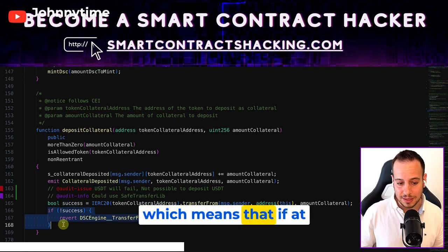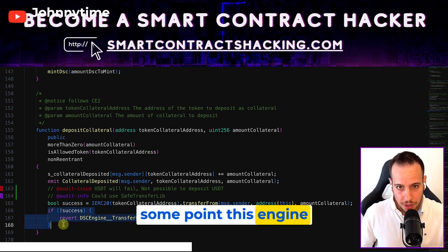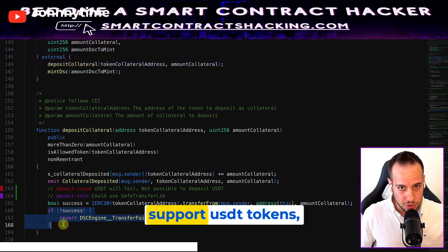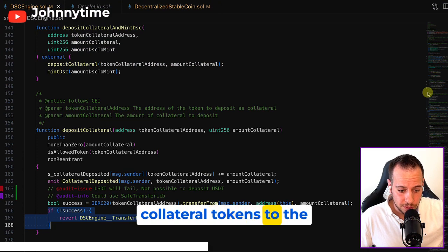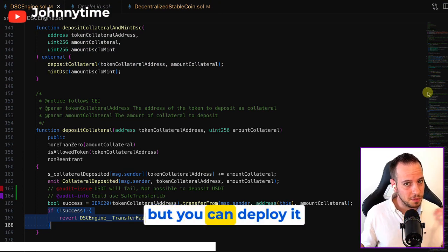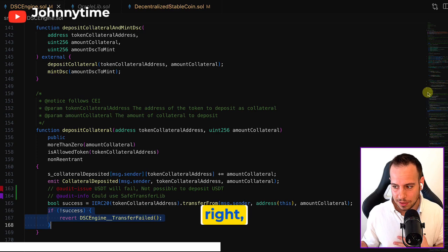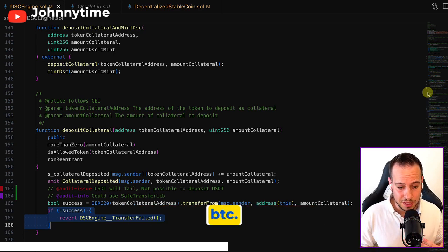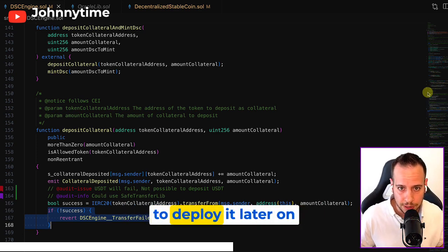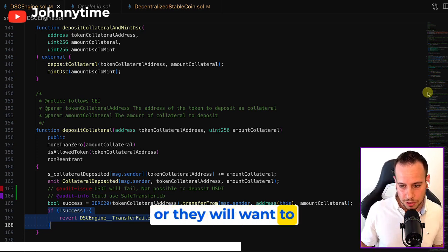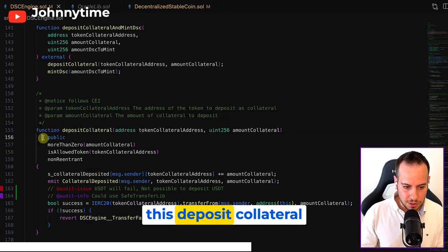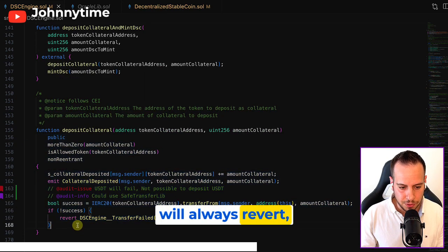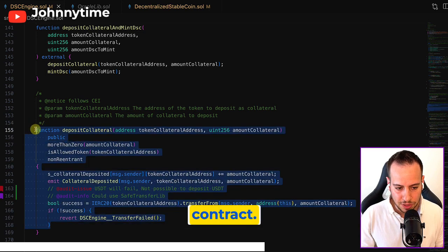Which means that if at some point this engine will want to deploy and support USDT tokens, you cannot add collateral tokens to the protocol, but you can deploy it with other tokens. Currently deployed with wrapped ETH and wrapped BTC, but maybe they will want to deploy it later on with USDT as well, or they will want to deploy it on another chain with USDT. And in that case, this deposit collateral will always revert, which means that no one will be able to deposit USDT to the smart contract.